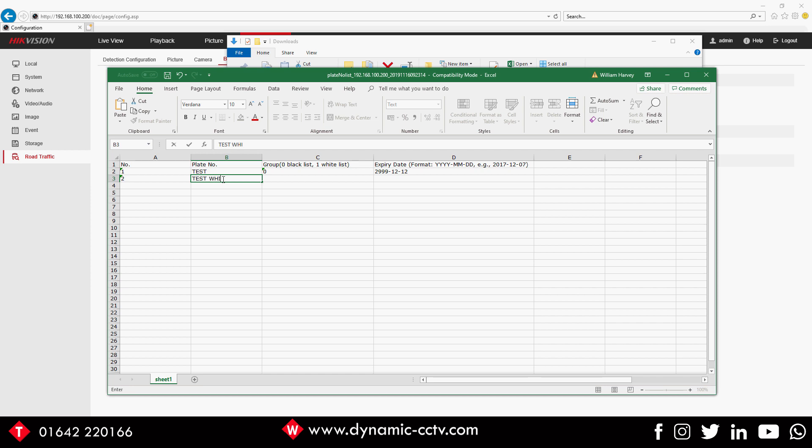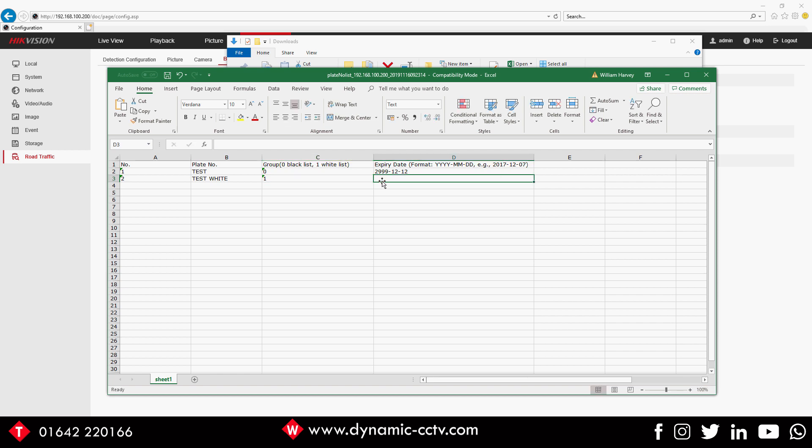We'll put another plate in just so it can go on the other list. So we'll put 'test white' like that, 2999-12-12. Okay, so there's two plates added. If we click Save to that, get that out of the way.